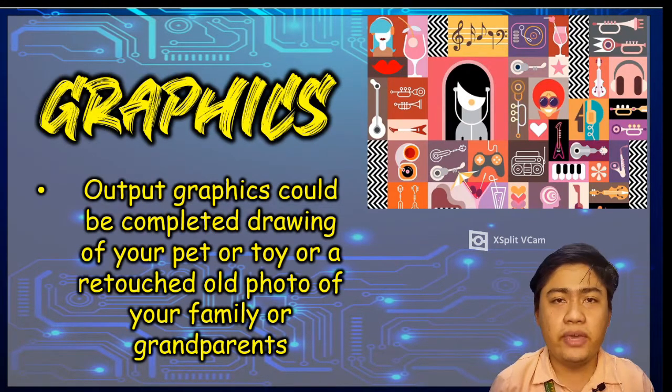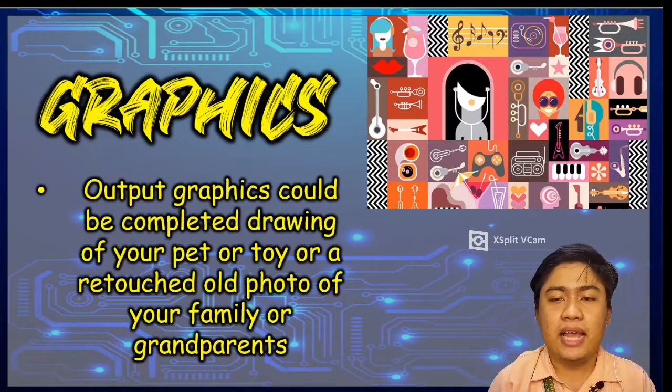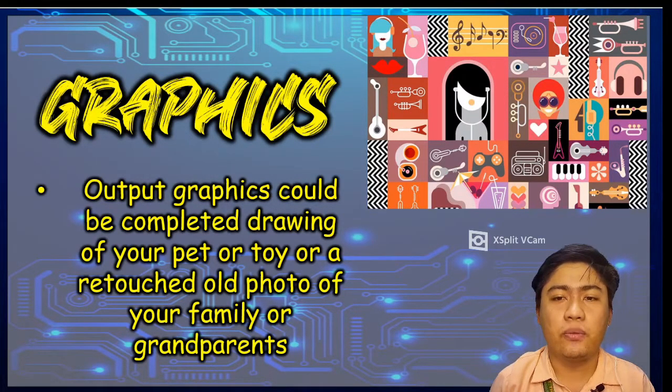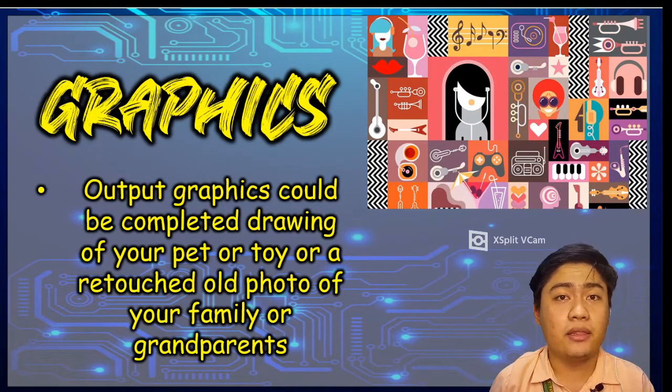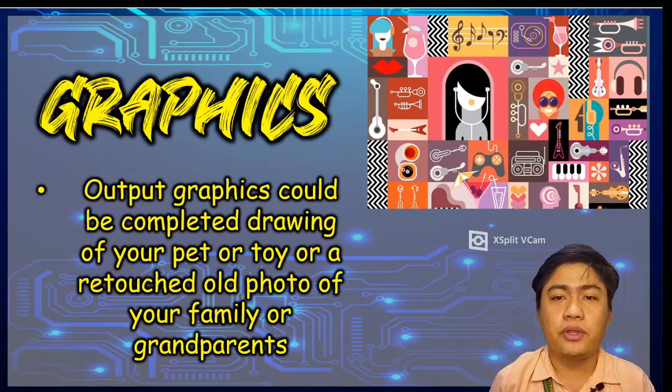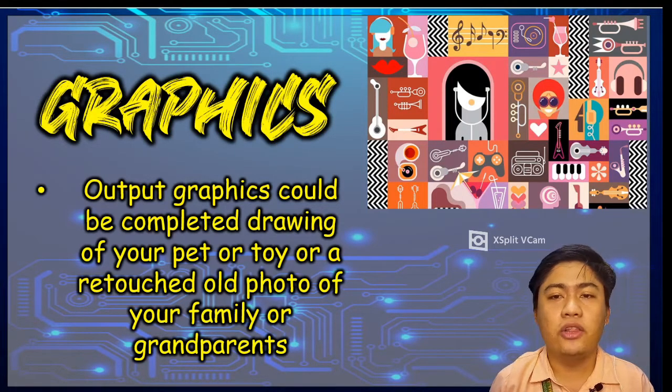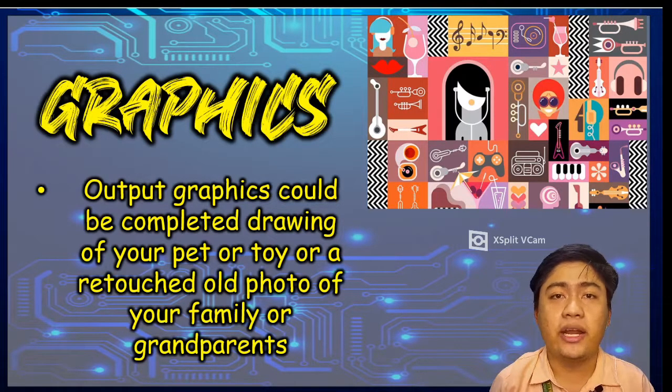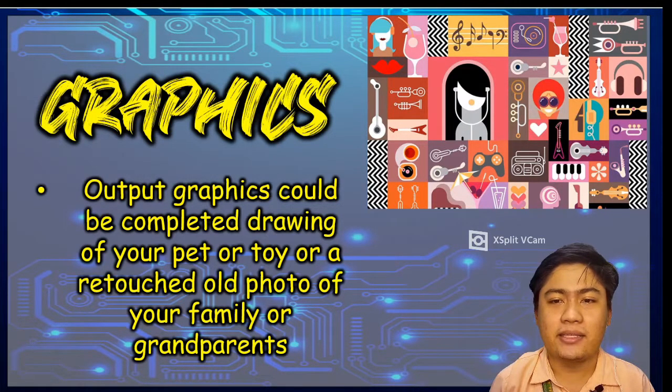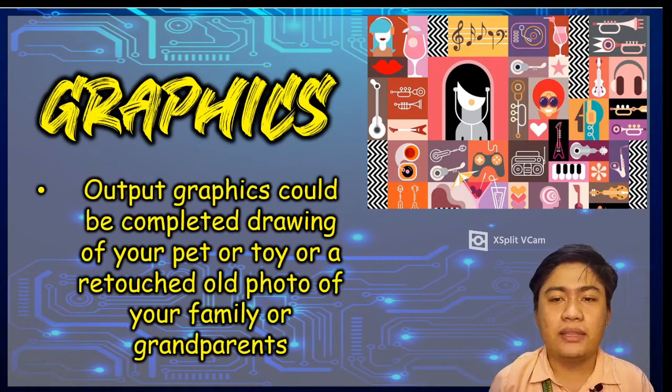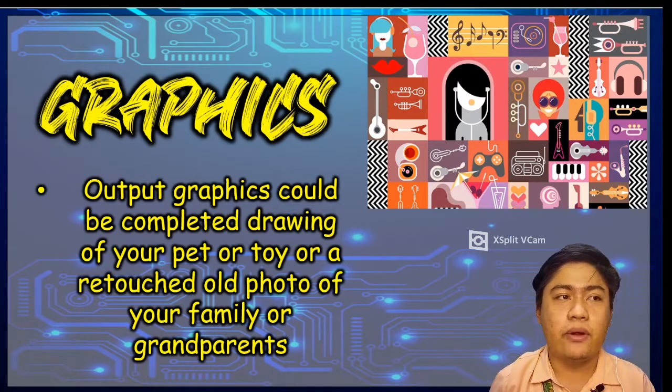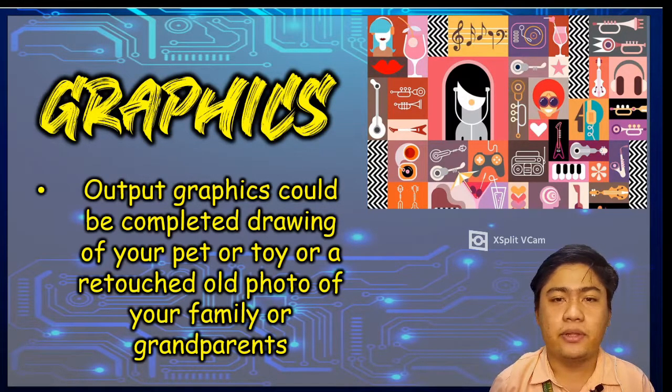we have graphics. Output graphics could be a completed drawing of your pet or toy or a retouched old photo of your family or grandparents. A photo with text added is seen in our example.